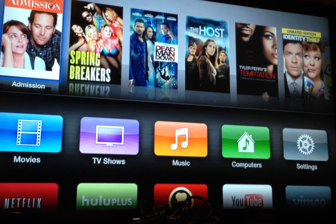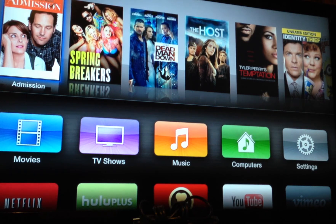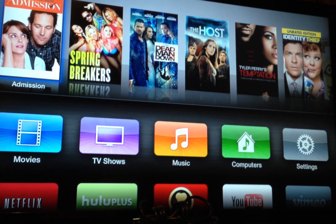Now with that being said, in this video I want to show you that if your screen just happened to get too cluttered and a lot of the applications that you may have on your Apple TV you may not use, you can hide those apps. Let me show you how you can do so. This does not require for you to jailbreak your Apple TV.